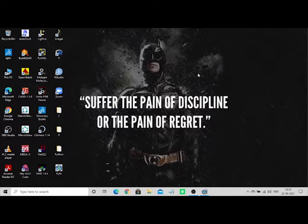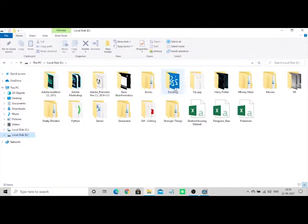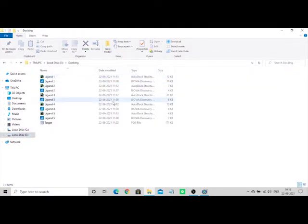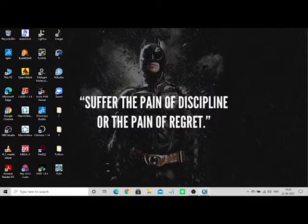Please create a folder which contains both the target and the ligand molecules. Here I have five ligand molecules — both in PDBQT format and SDF format — and the target molecule in PDB format. Make it a separate folder so it is easy to open.